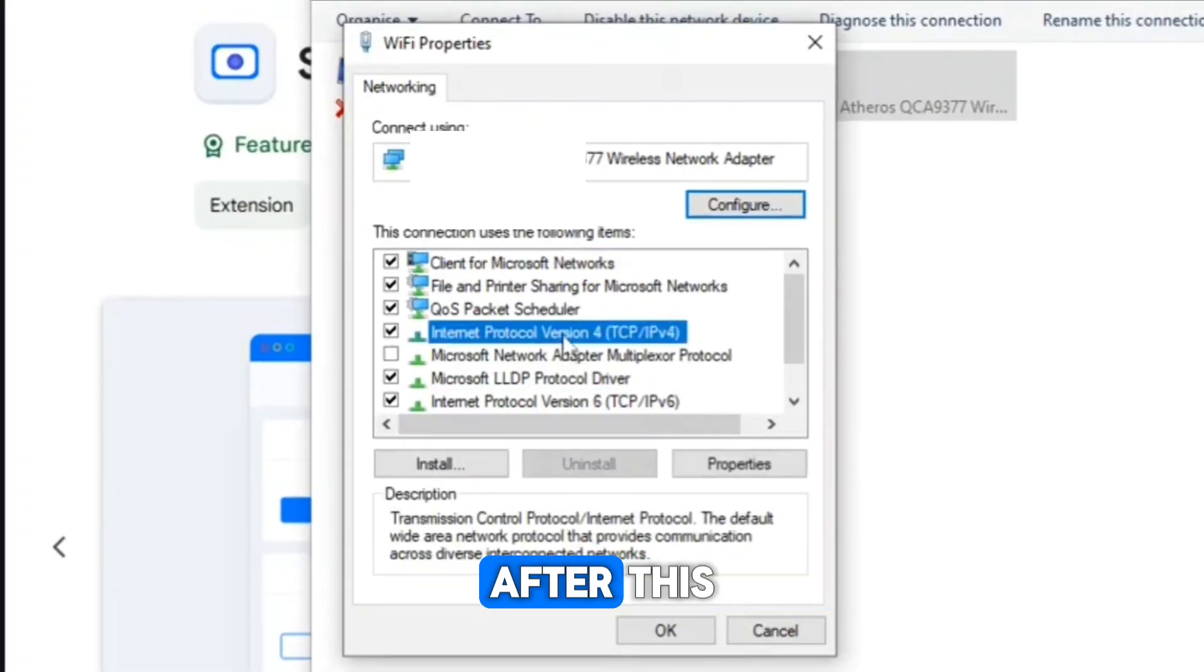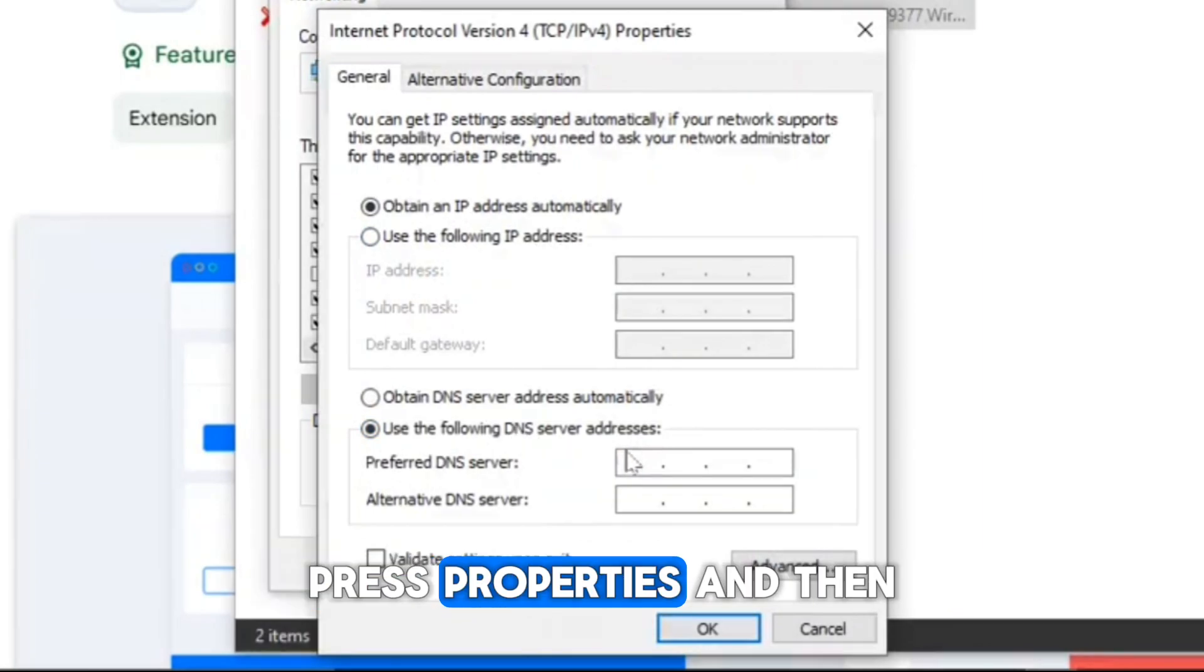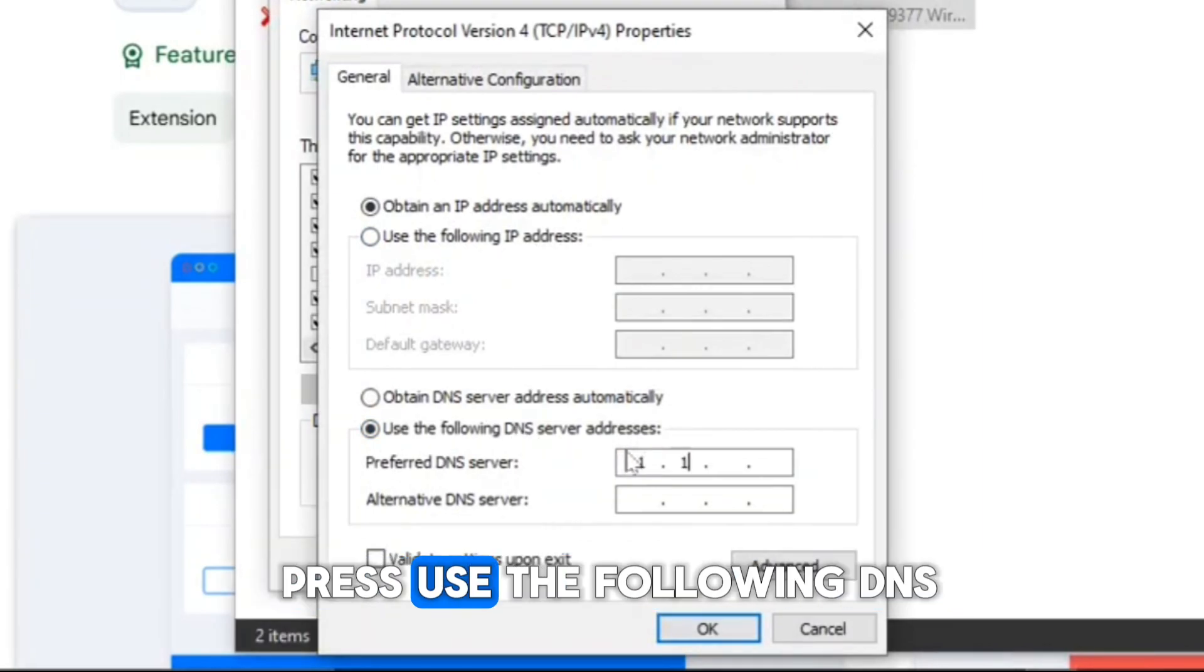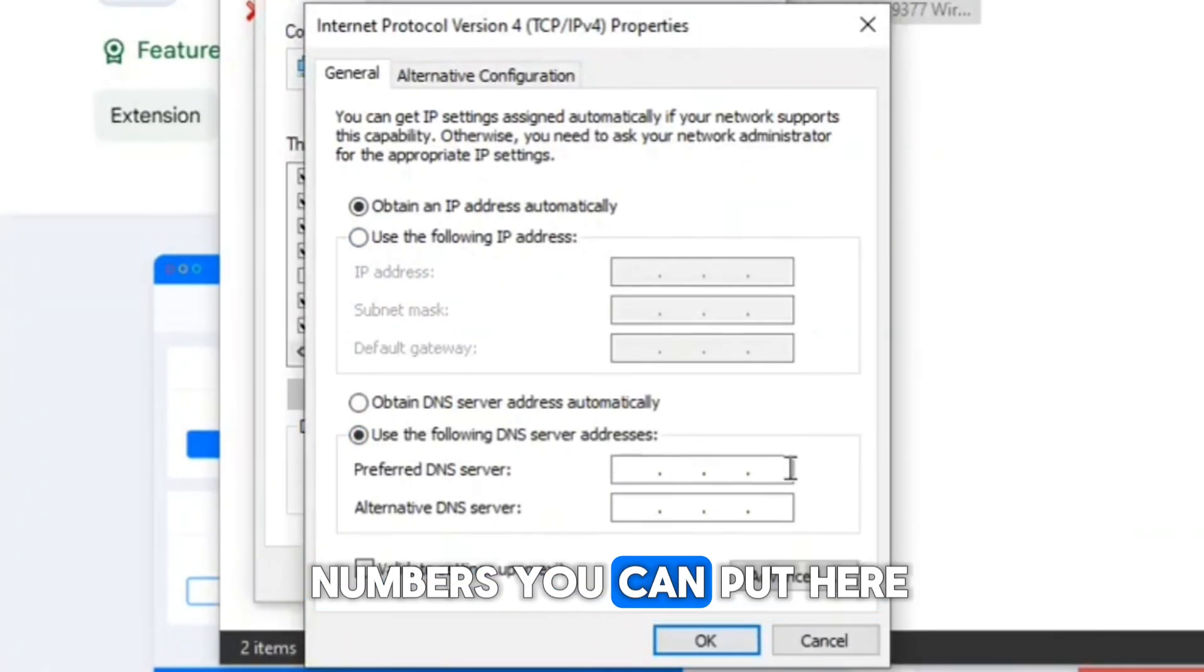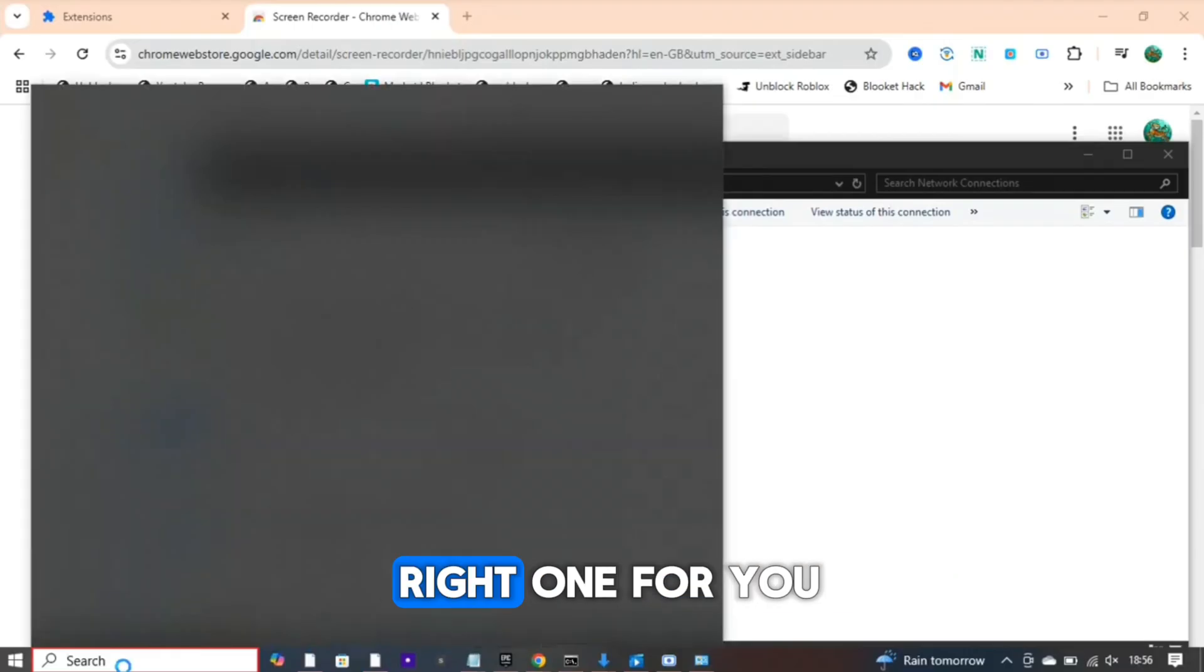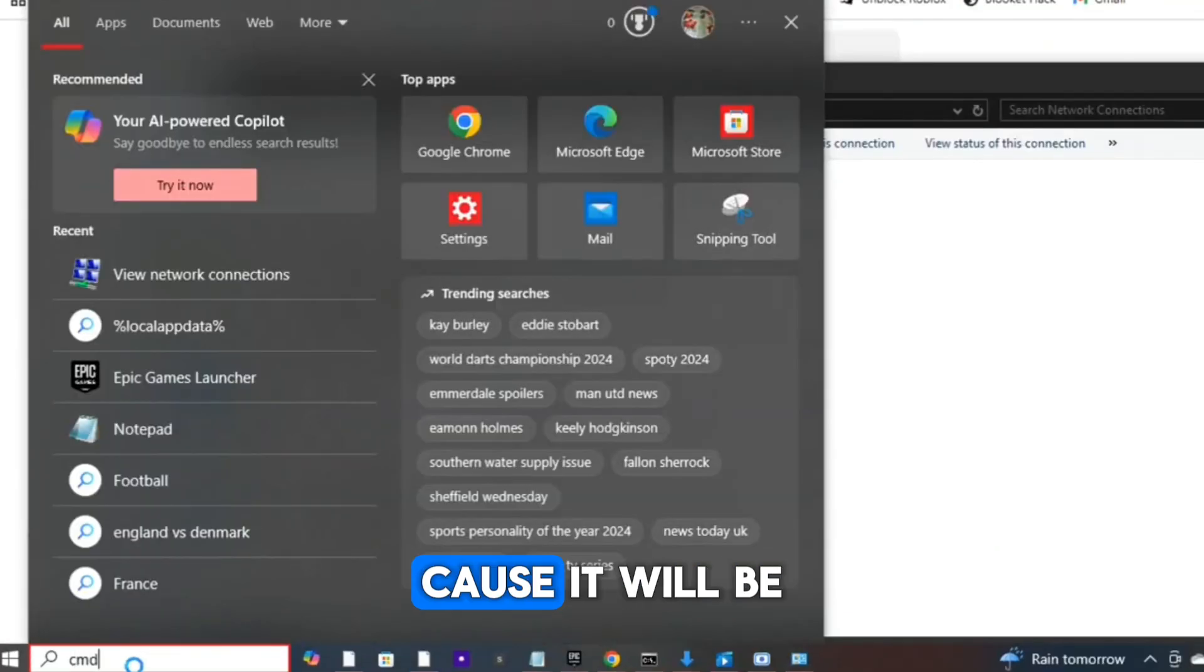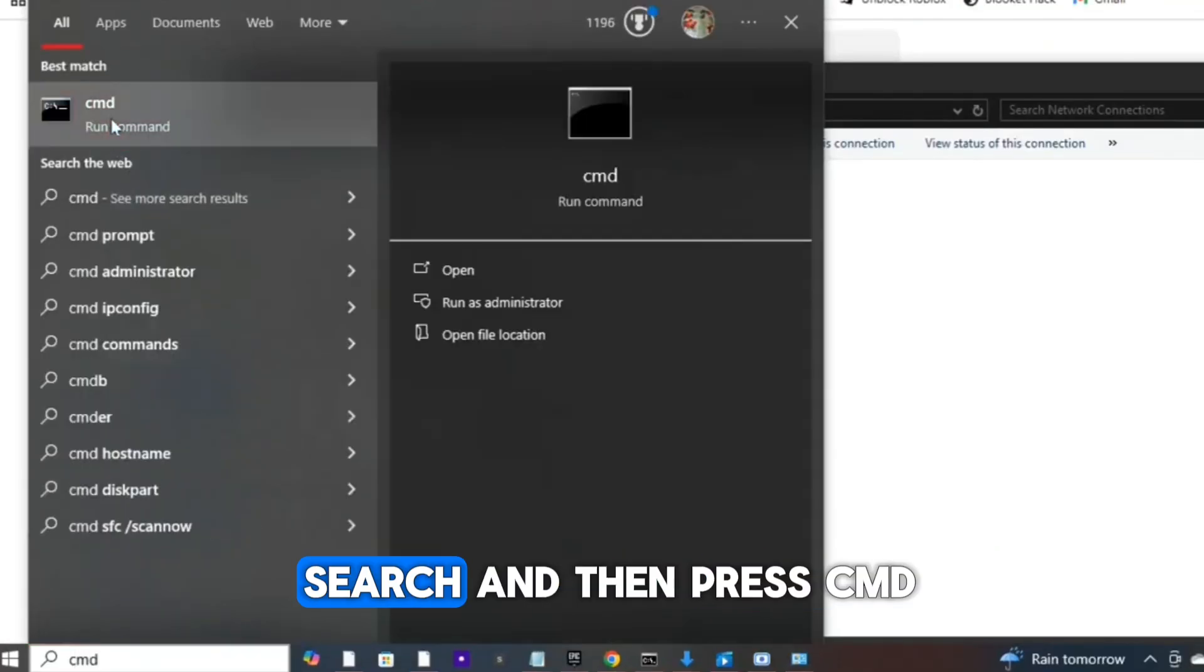After this you want to go back to Internet Protocol Version 4, press Properties, and then press Use the Following DNS. As you can see there's loads of different numbers you can put here, but I'm going to show you how to choose the right one for you because it will be different for everyone.